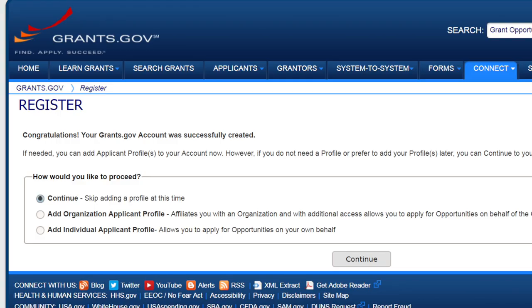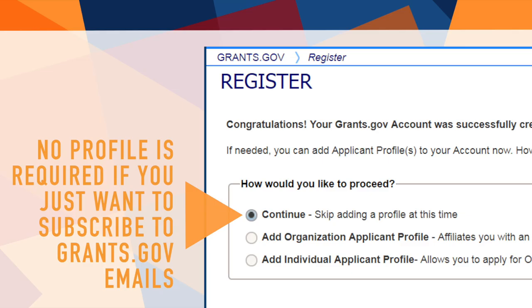At the end of the registration process, you will have an option to create a profile. If you only want to receive Grants.gov emails and subscribe to funding opportunities, you can forego creating a profile.